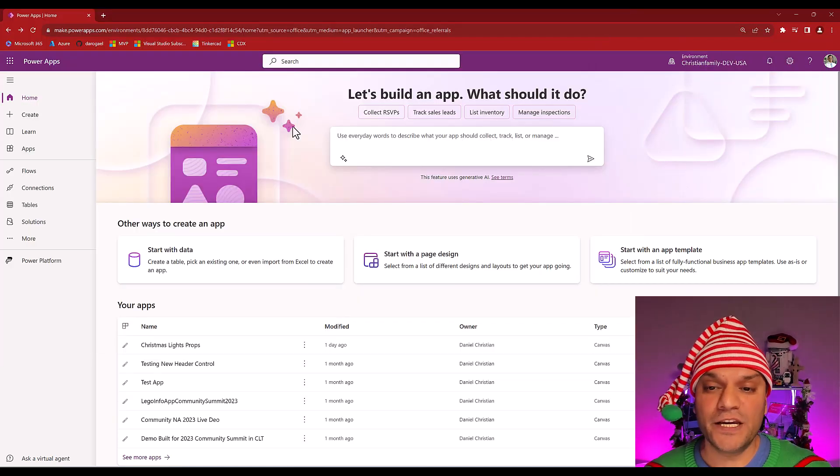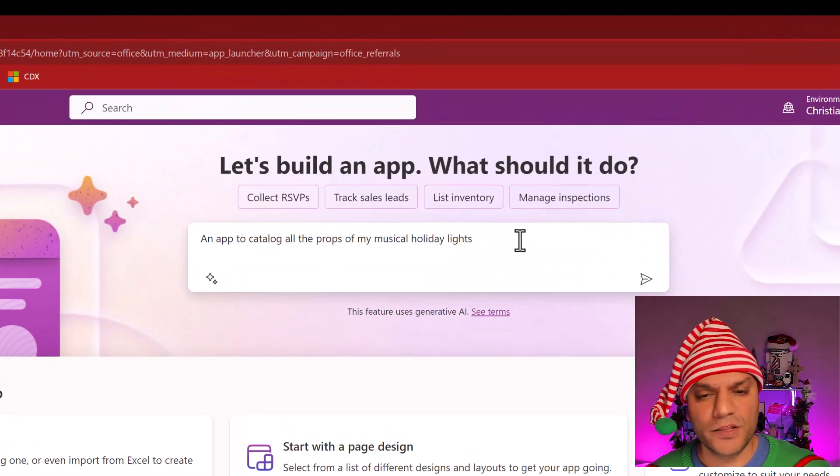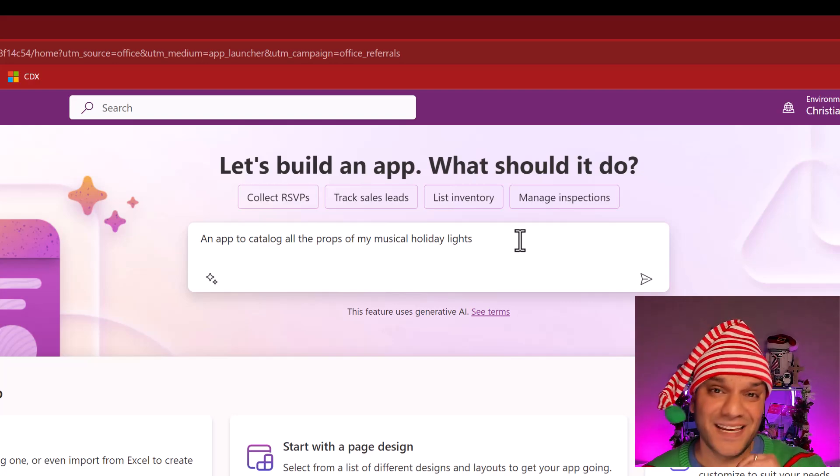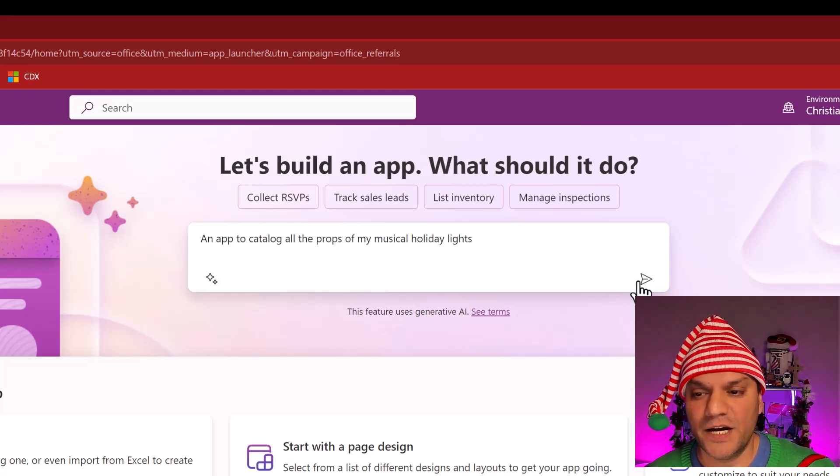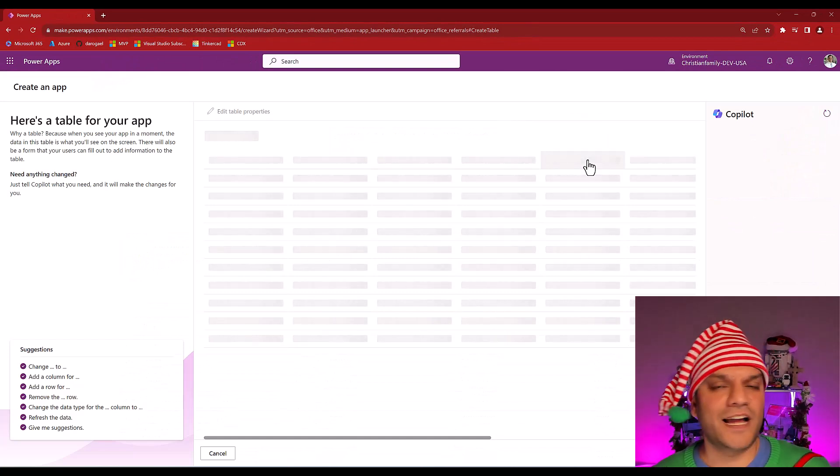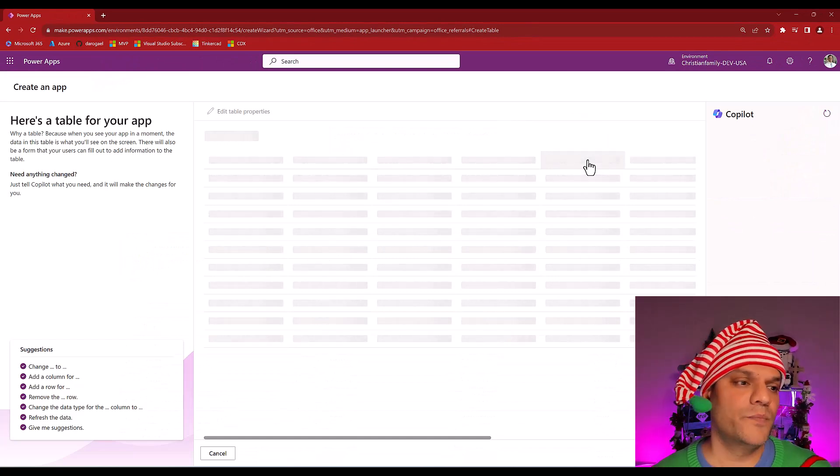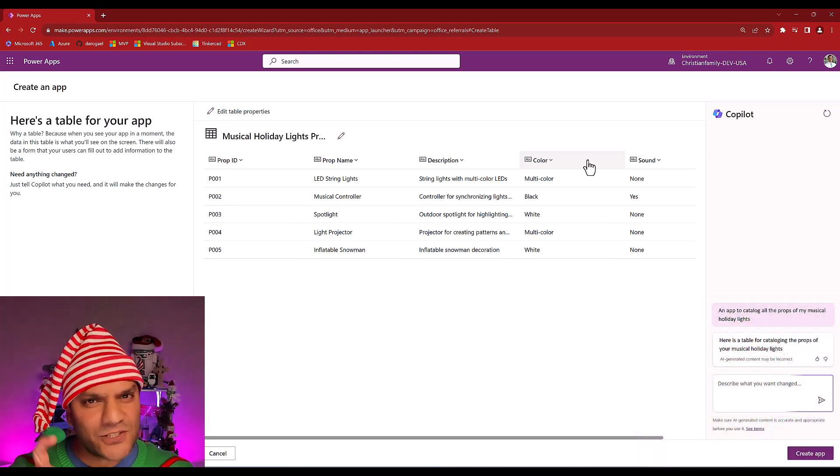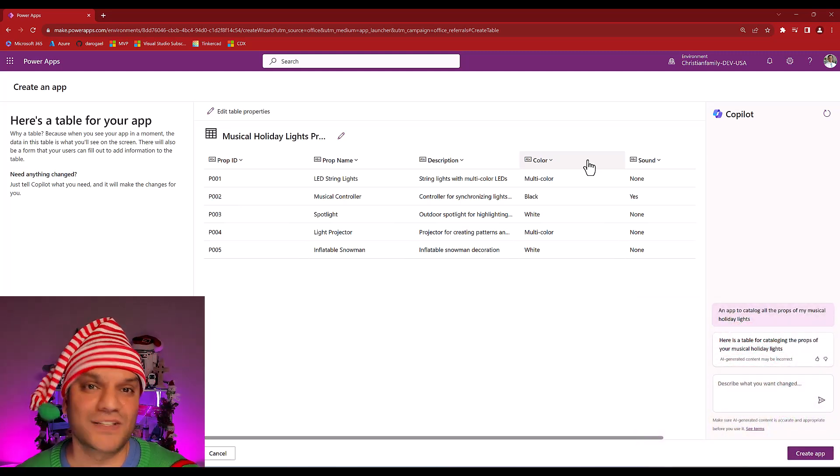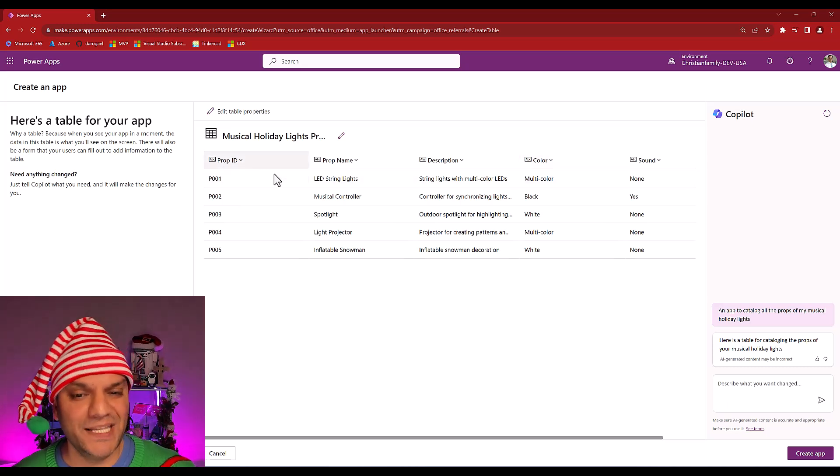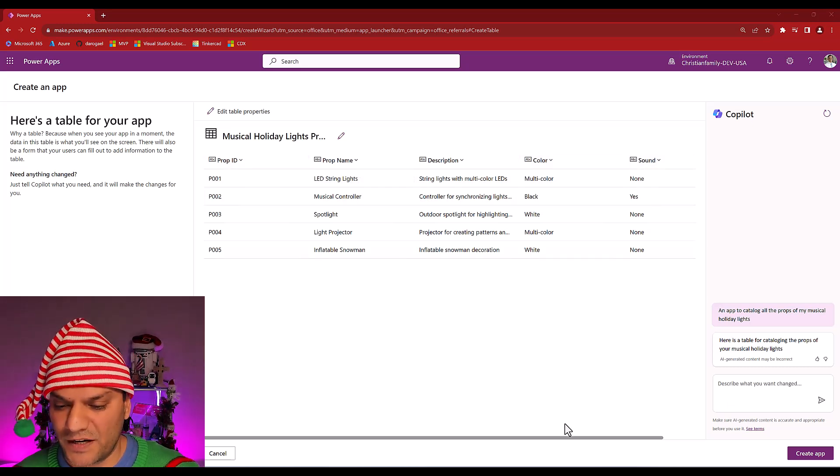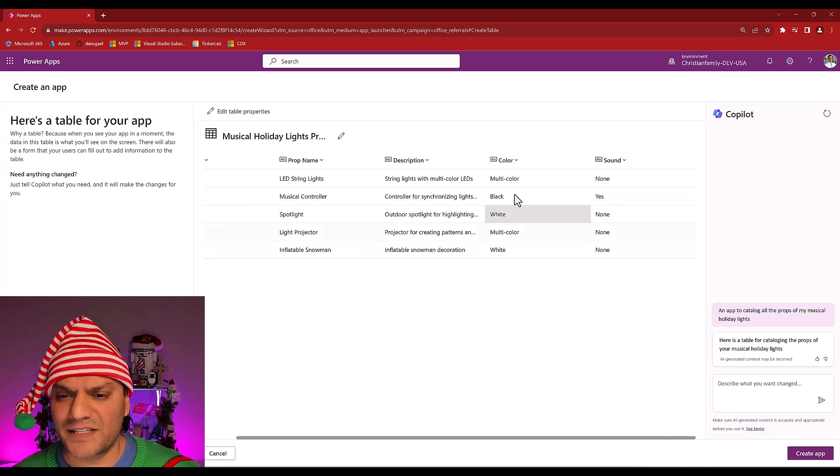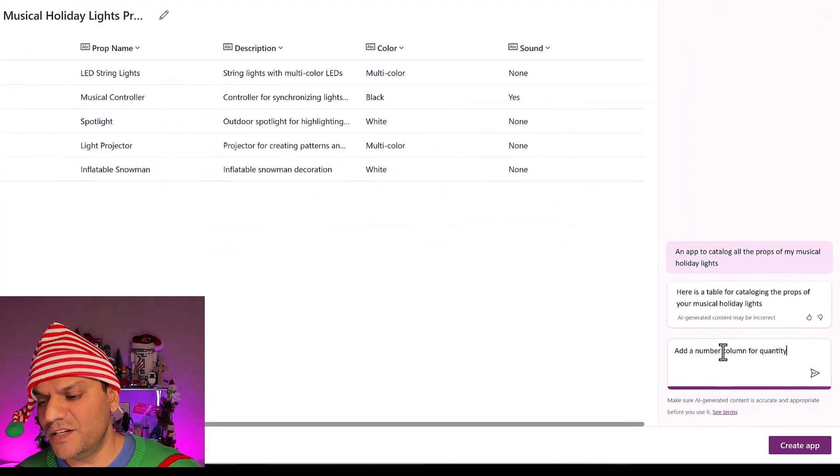So I'm over here, and I'm immediately in this intersection. I'm going to go and say, an app to catalog all the props of my musical holiday lights. Again, in simple English, I'm just going and putting that down. So now I go and click on Go. And the copilot is actually going and creating a rough copy of all the tables that I might need. So it's also taking information from what I actually placed in the original description, because I said prop. And over here, it's actually saying prop ID, prop name, description, all good things it's putting up over here. And if I scroll a little bit to the right, it's great. It's getting color, sound, and everything.